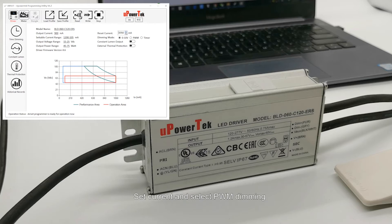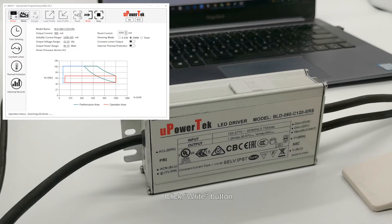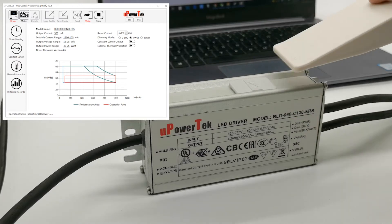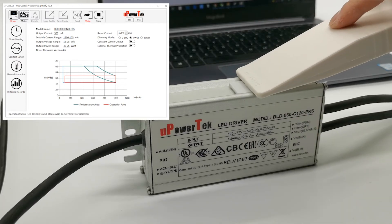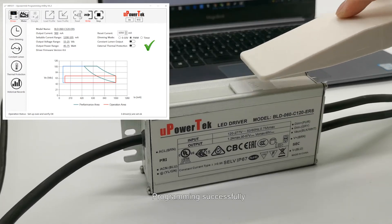Set the current and select PWM Dimming. Click the Write button. Programming successfully.